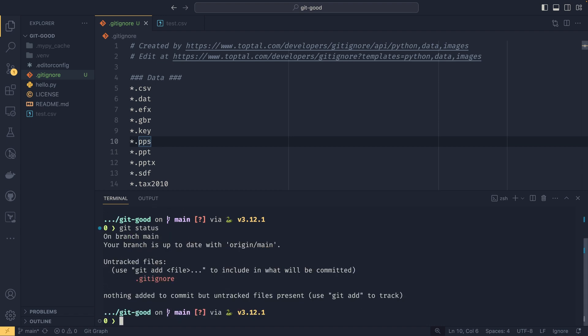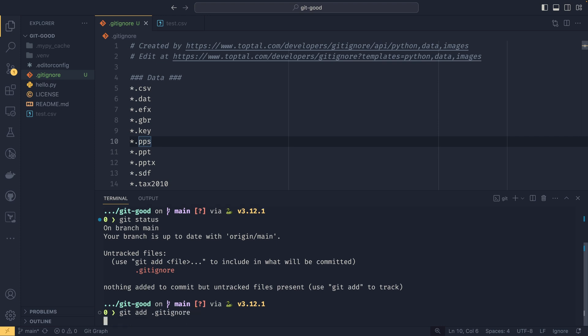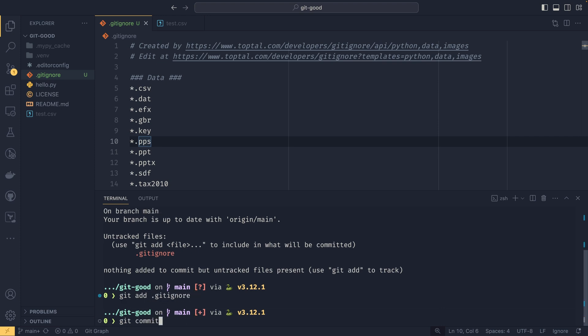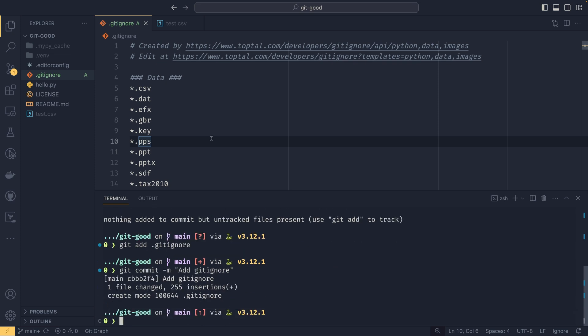I've got to stop using aliases because it's confusing. So if we wanted to git commit gitignore, oh I need to add it first, don't I? Add gitignore, and then git commit, add gitignore, like that.